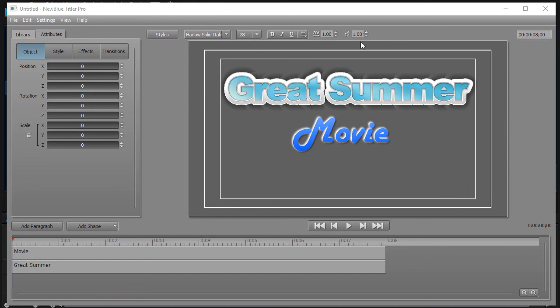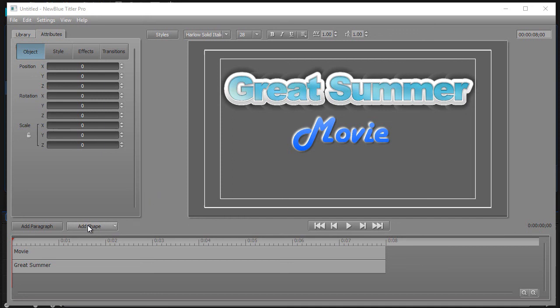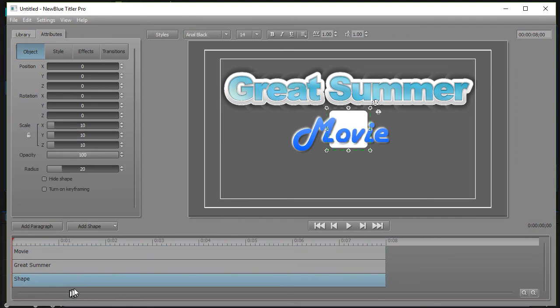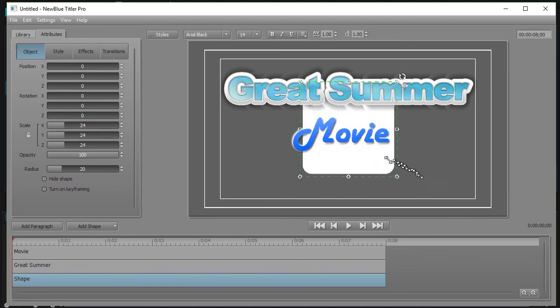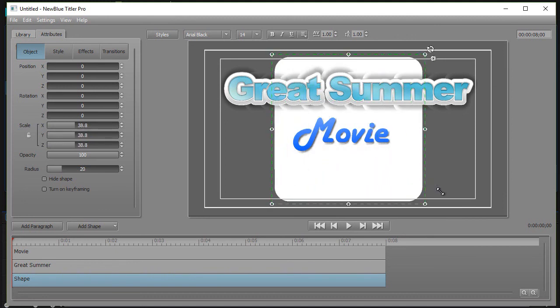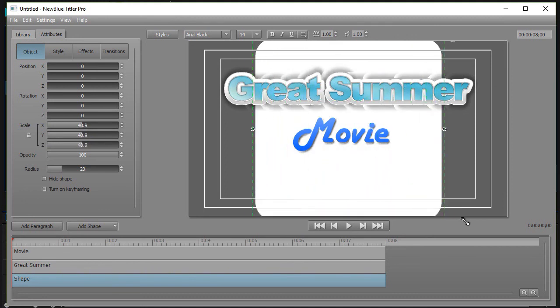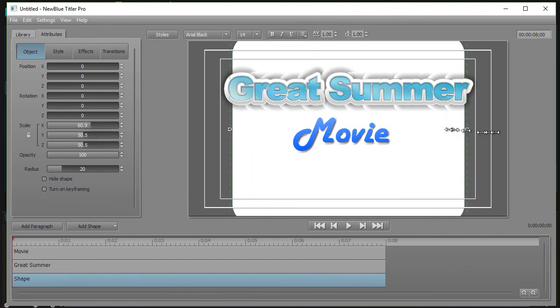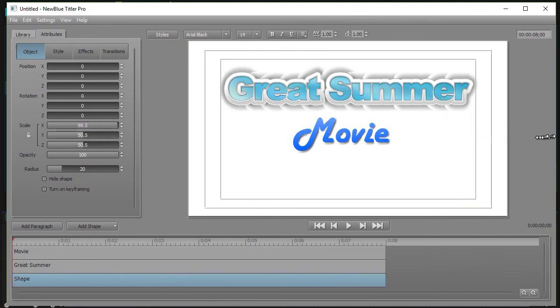What we're going to do is take this title here called Great Summer Movie and put a background. Let me show you two or three different ways to do that. I'm going to add a shape here by clicking on the button that says Add Shape. We'll choose a rectangle and it puts a shape at the top layer. I'm going to drag it down to the bottom layer. It will be behind everything else. I'll take the mouse and drag the size of the shape to be larger than the screen. I'll adjust the width and now I have a white background.